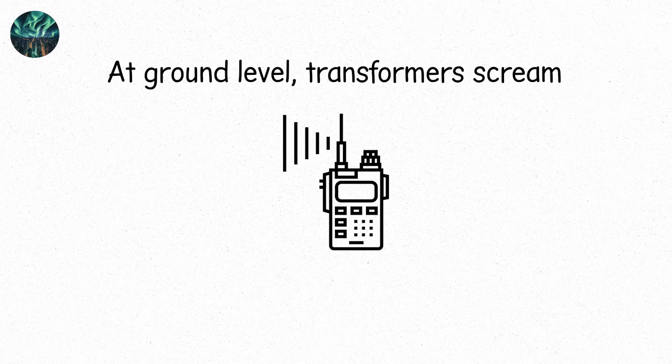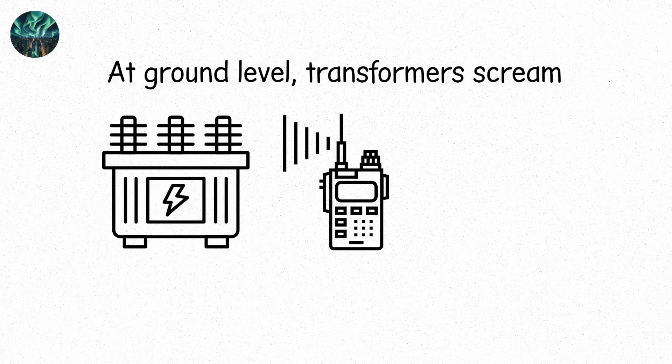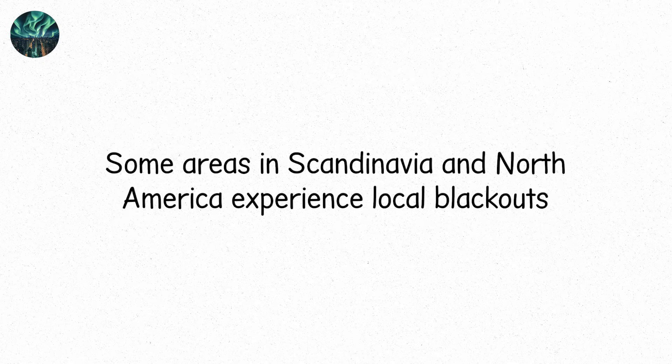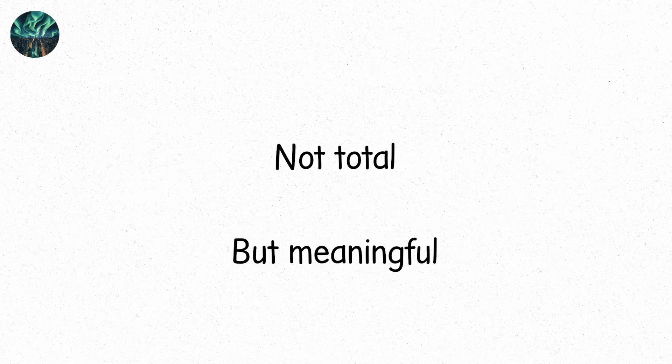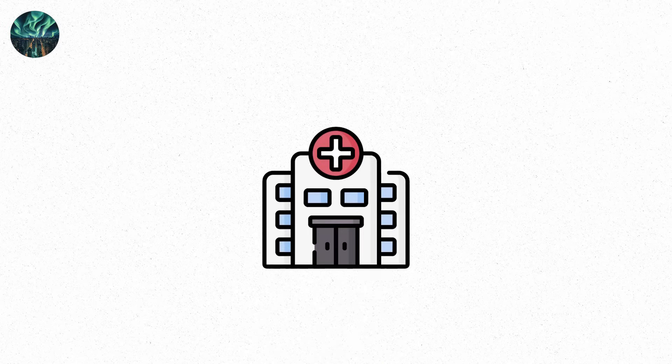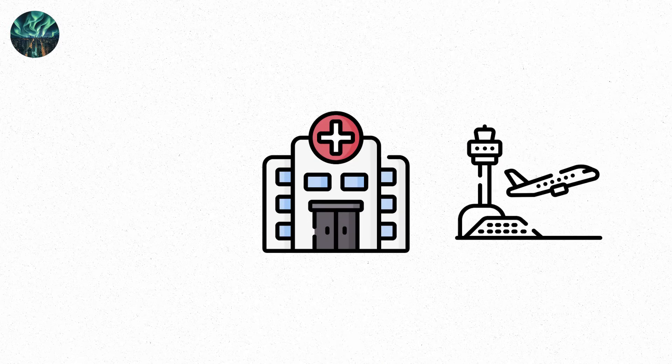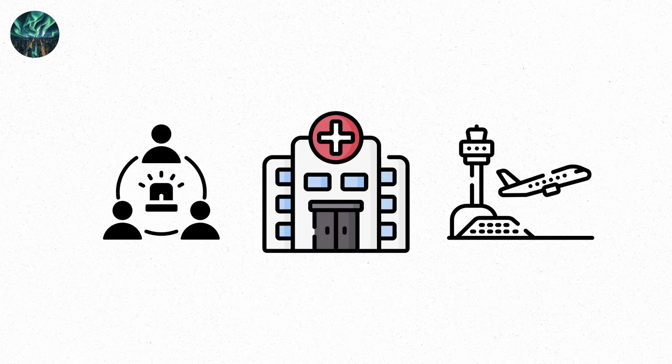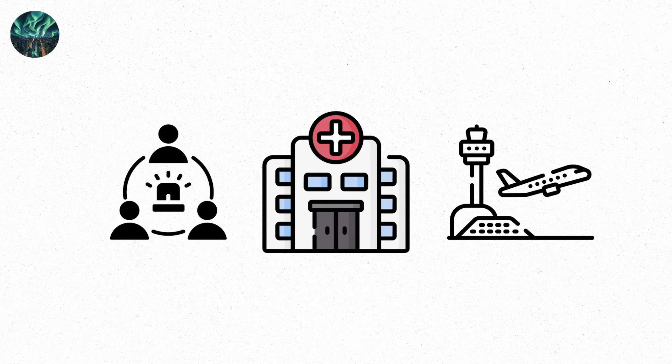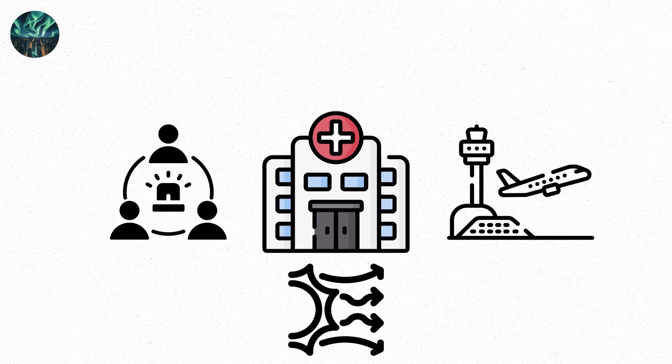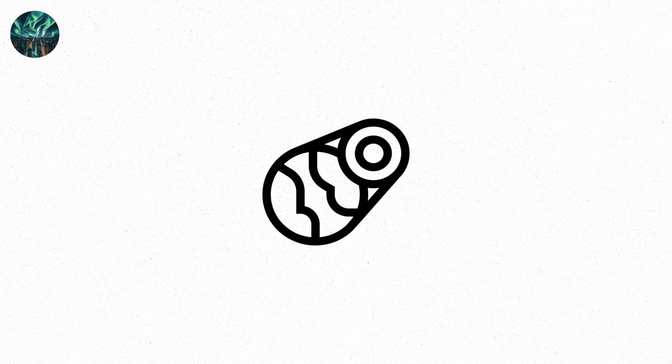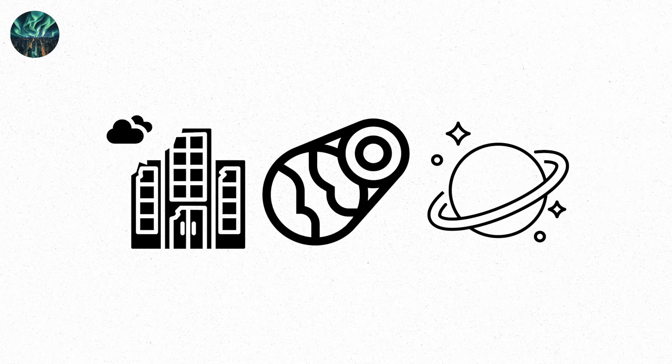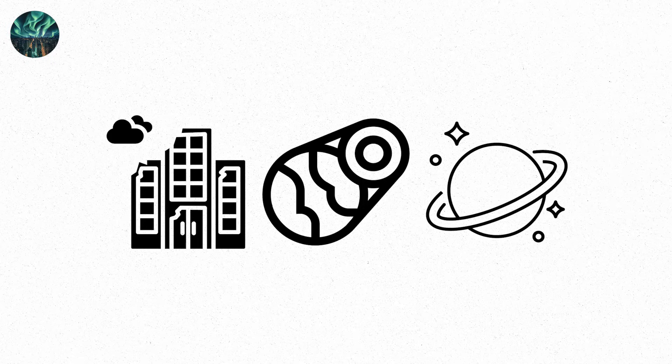At ground level, transformers scream. Literally. Sub-stations overheat. Control rooms watch dials spike. Some areas in Scandinavia and North America experience local blackouts. Not total, but meaningful. Hospitals switch to generator backup. Airports delay flights due to navigational uncertainty. Emergency management centers activate. News anchors explain what a geomagnetic storm is. It's suddenly relevant. This is level four. When solar storms become national security issues. When infrastructure takes damage. When people realize that space weather isn't science fiction, it's tonight.